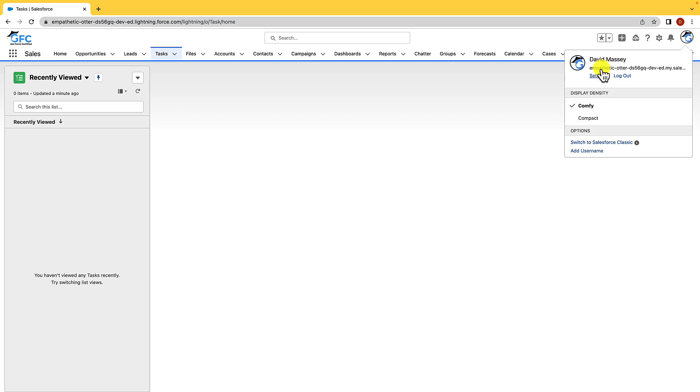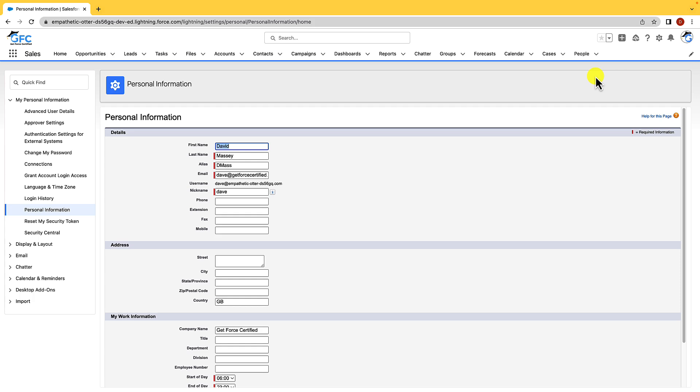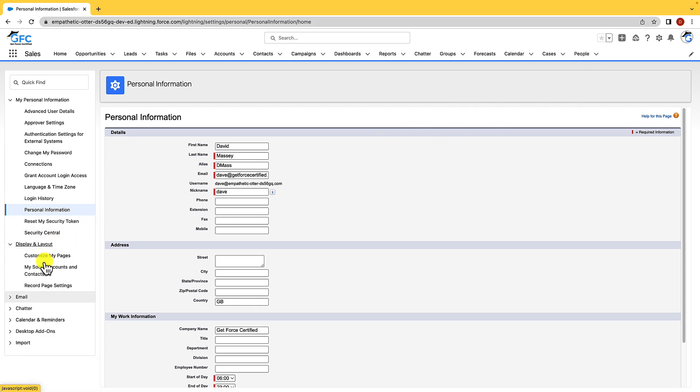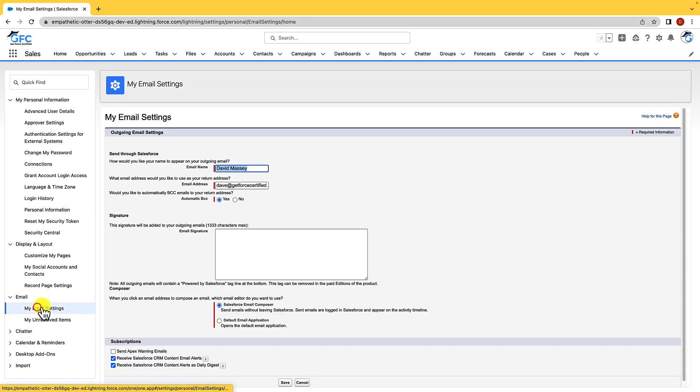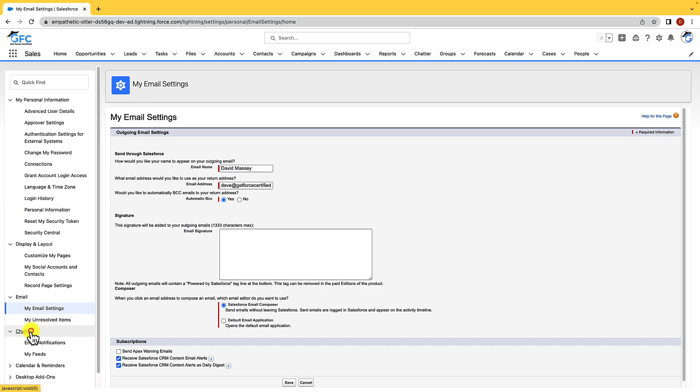But we're going to click on settings and this is going to open up our personal settings. Now here is where you can find your personal information. You can also find settings around the display and layout. You can see your email settings and you can also see chatter, calendar reminders, desktop add-ons, and you can access the import wizard from here as well. It is worth knowing that if you wanted to set your email signature, you just need to open up your email settings and then configure it here. If you wanted to customize your chatter notifications, you could do that using chatter and then you could also control your calendar and reminders which would allow us to set up reminder settings.